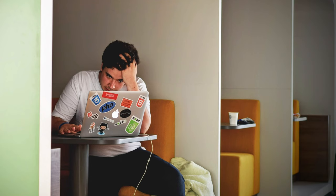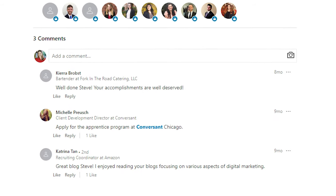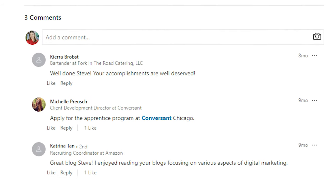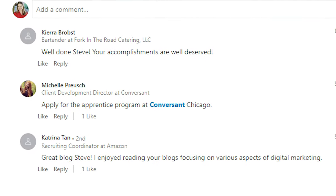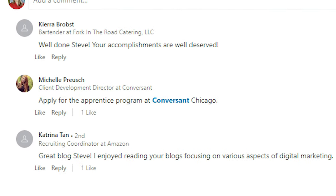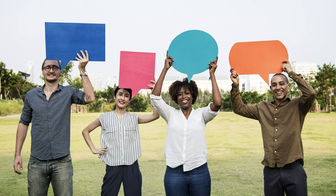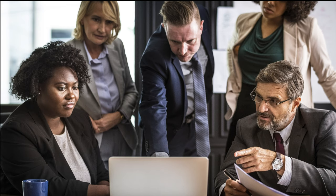Those first couple of blog posts are pretty hard for them. But over the course of the quarter they get feedback from me, from their classmates, and most importantly from actual professional digital marketers who — because of the hashtags they use and the keywords they've included — find the blog they wrote and leave a comment or send a note.